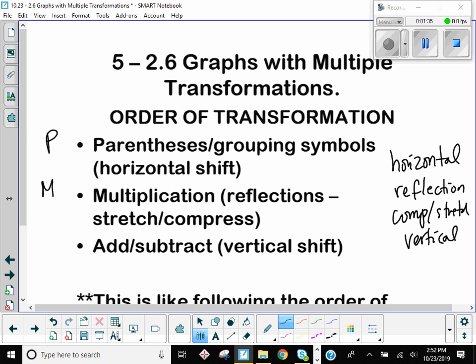And that's always going to reflect in a certain direction. Stretch or compress is also a multiplication because you're multiplying the Y value by something. And then the last thing — still thinking like order of operations — is any add or subtract. That's your vertical shift.